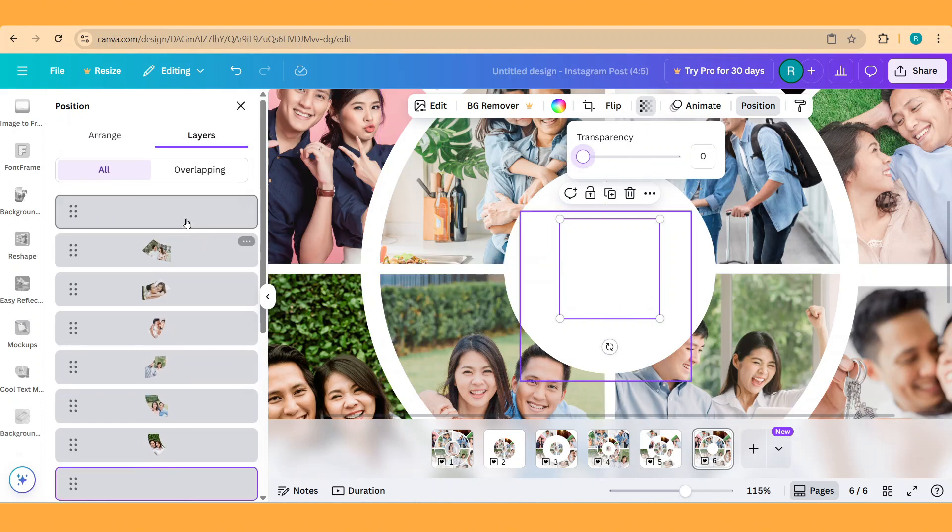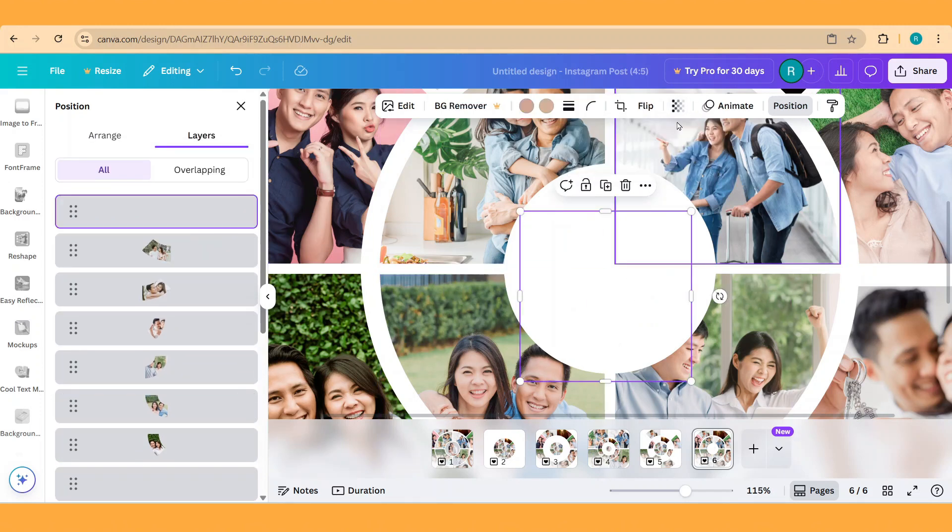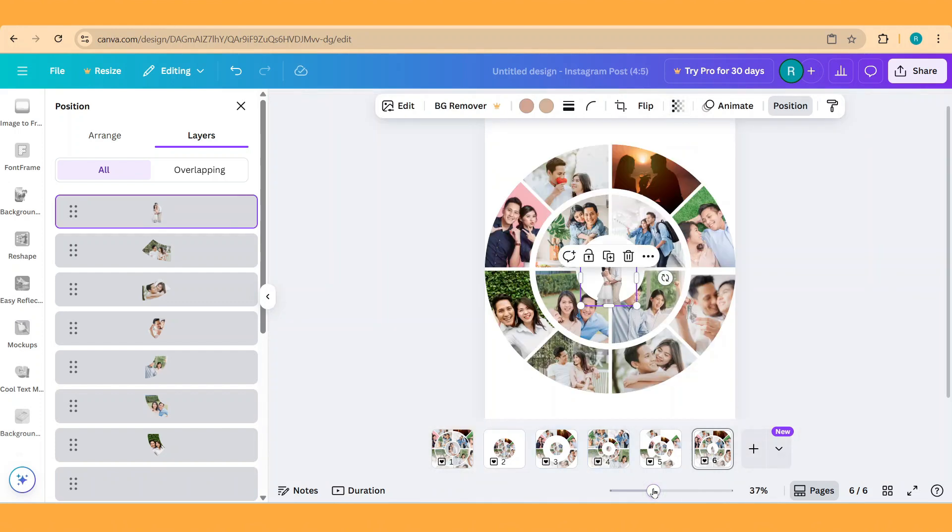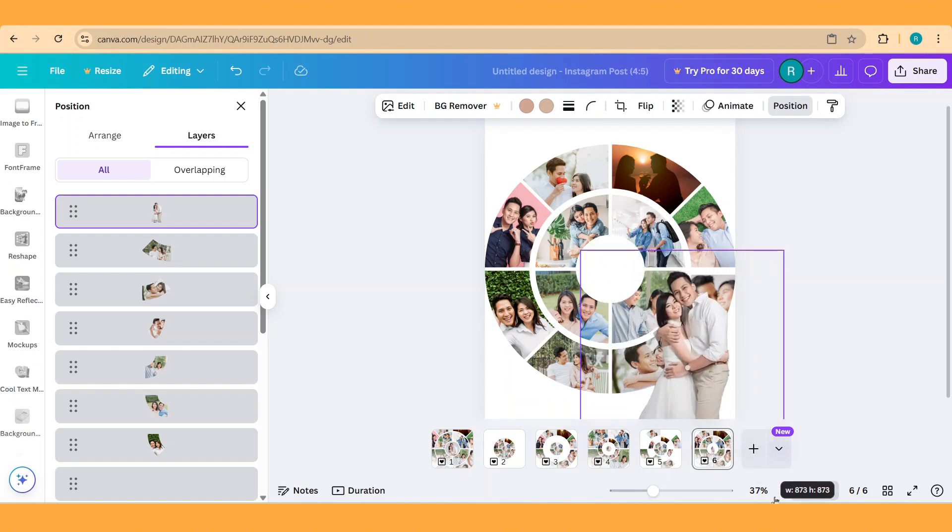Now select the photo and increase the transparency to maximum. And increase the size.